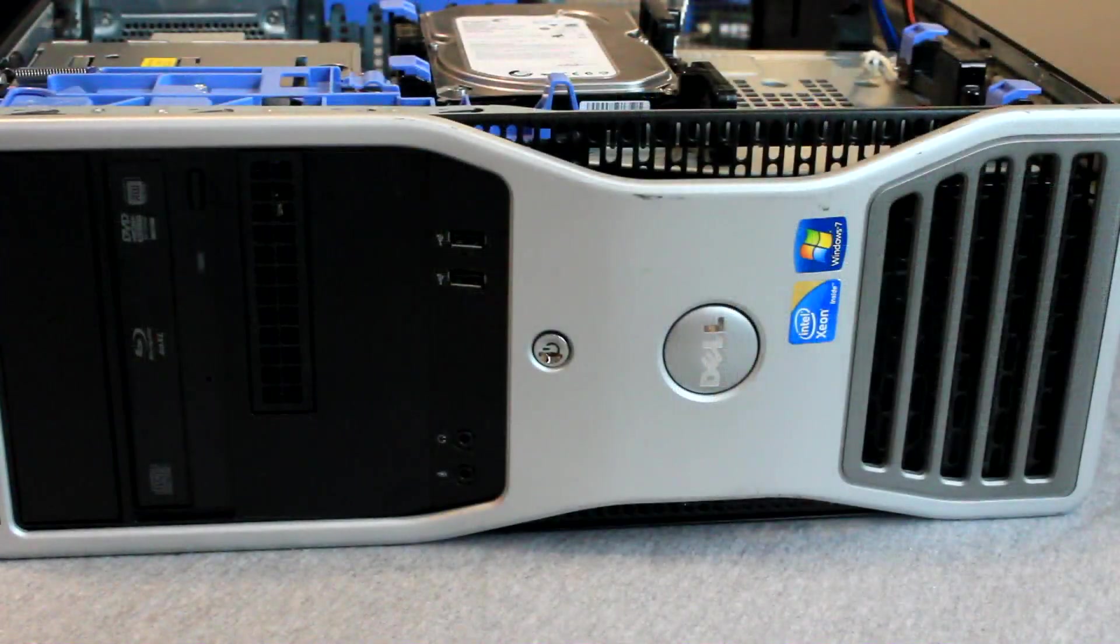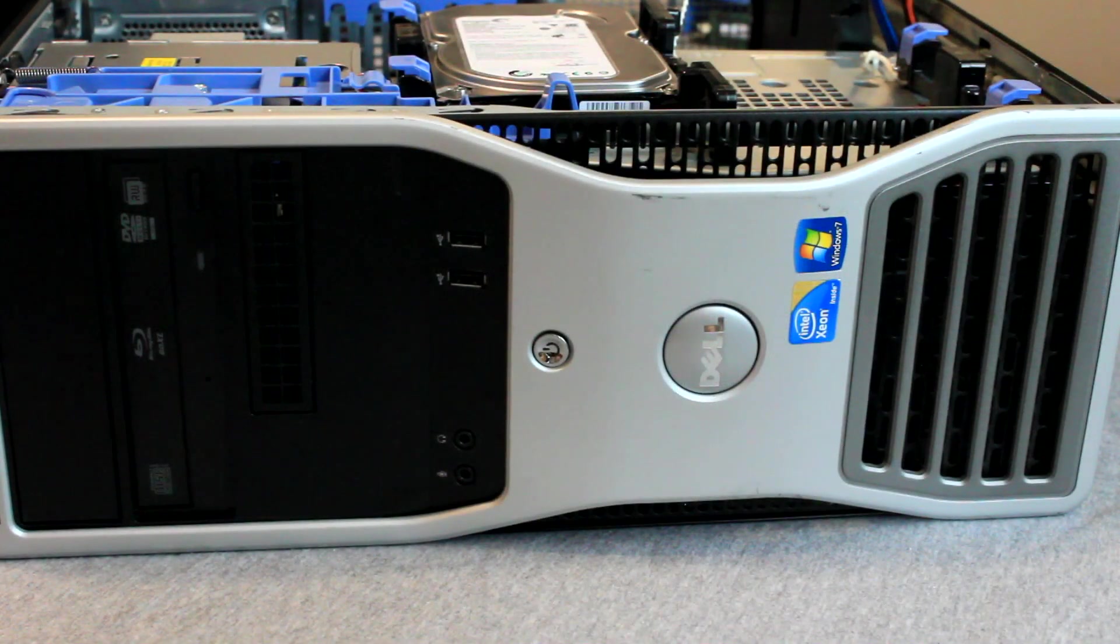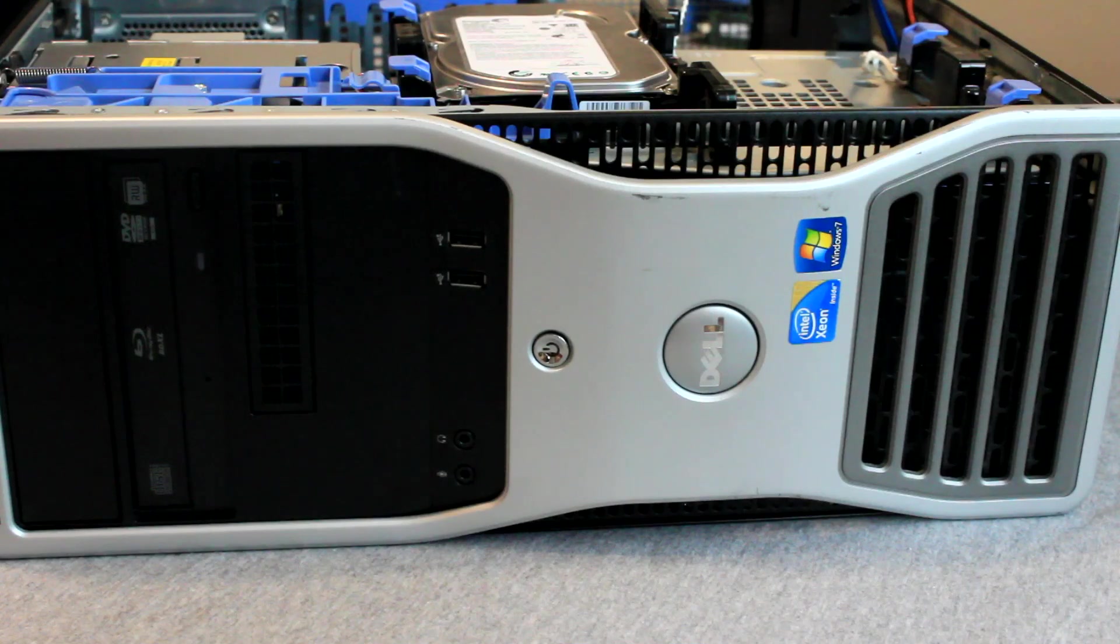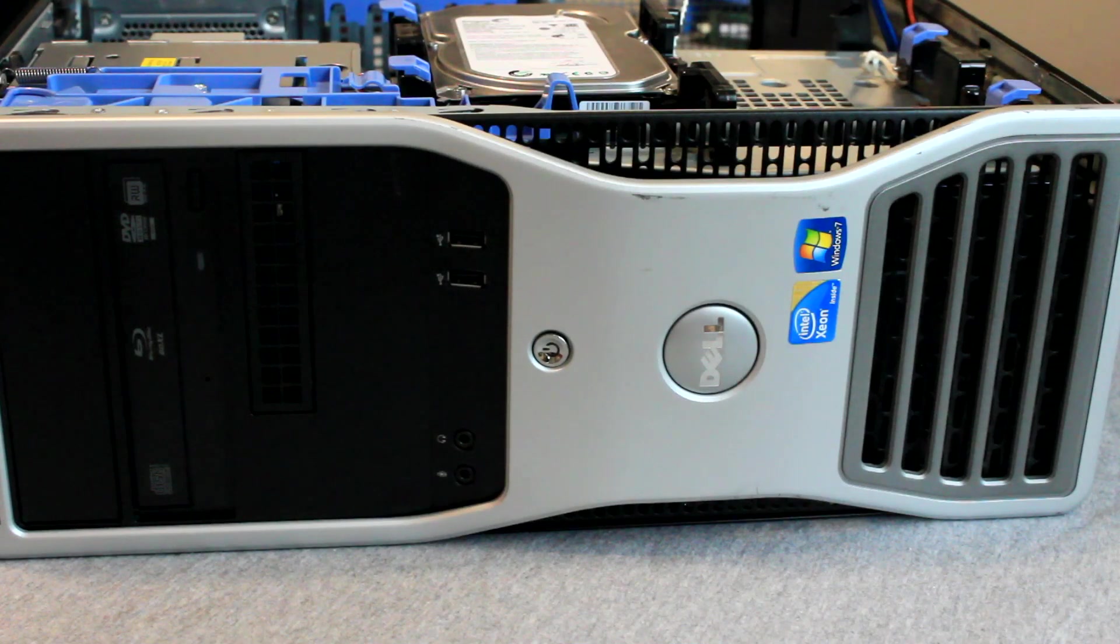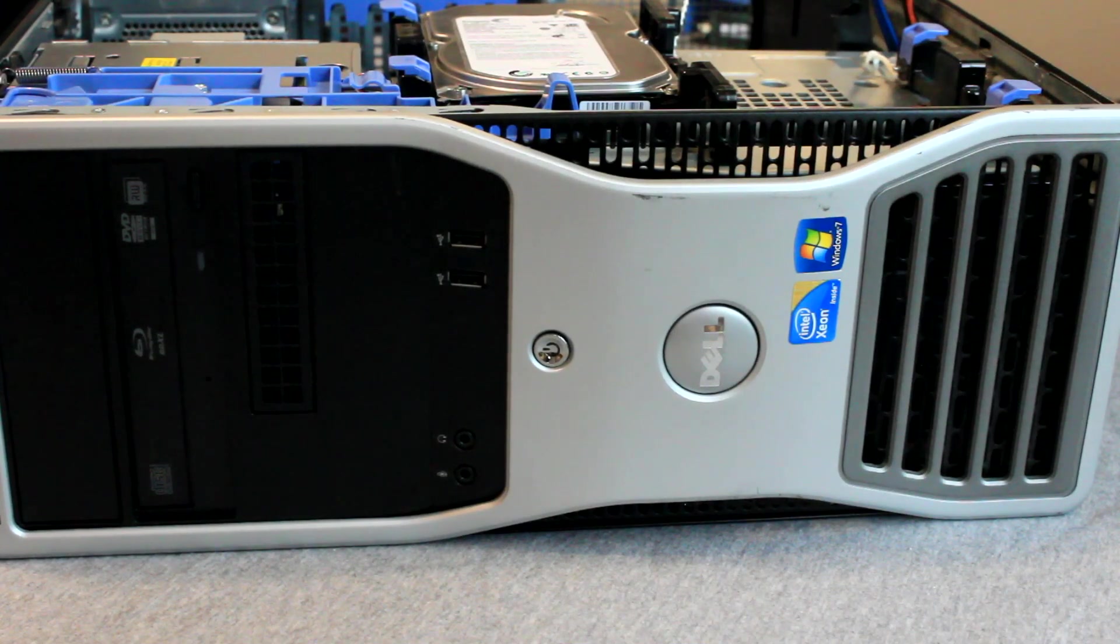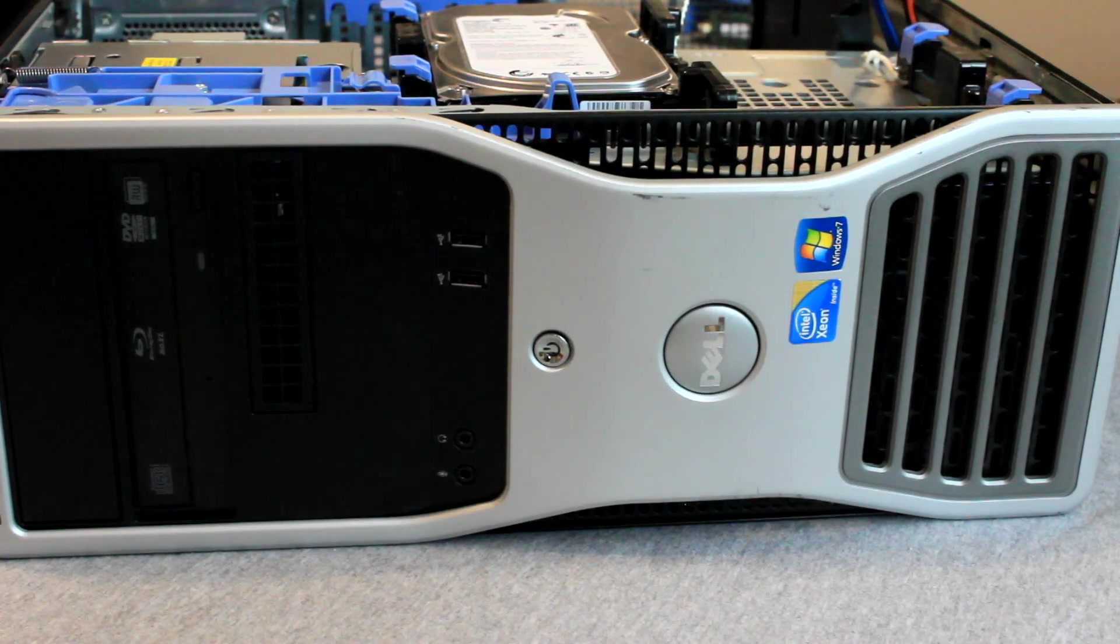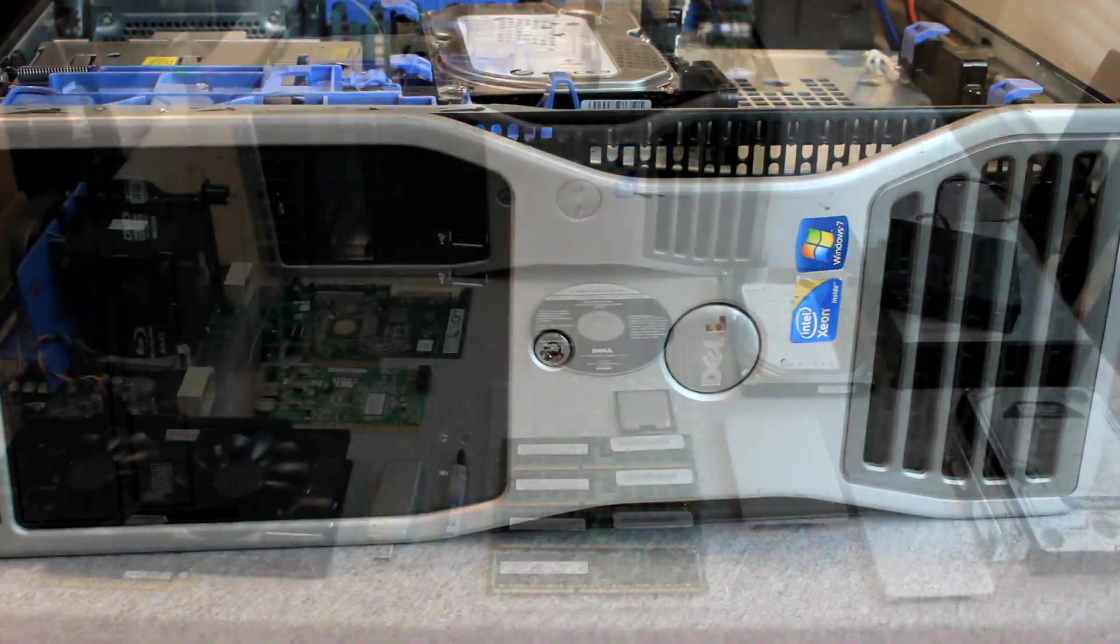On the front panel of the computer we have 2 additional USB ports, along with a headphone and mic plug. There is also space for 2 disk drives and a 3.5 inch floppy or card reader.